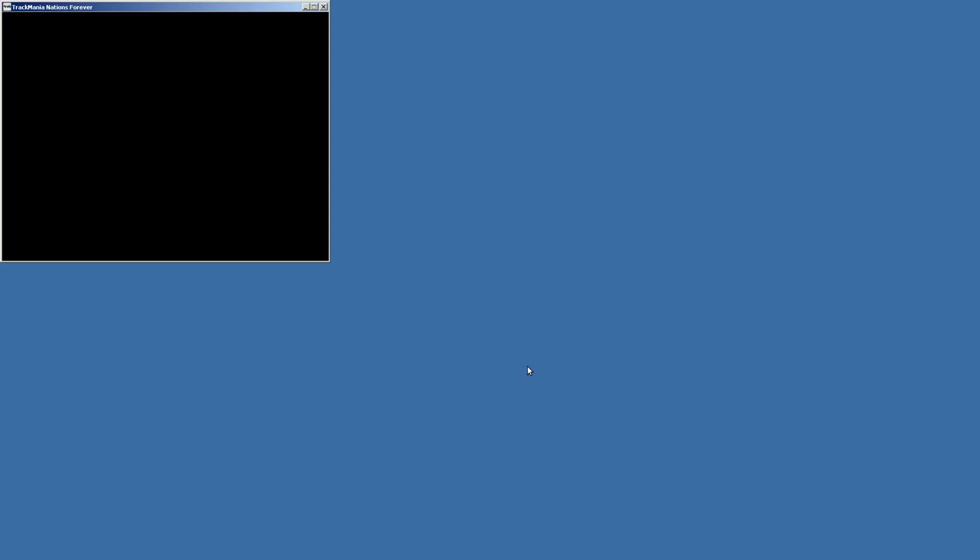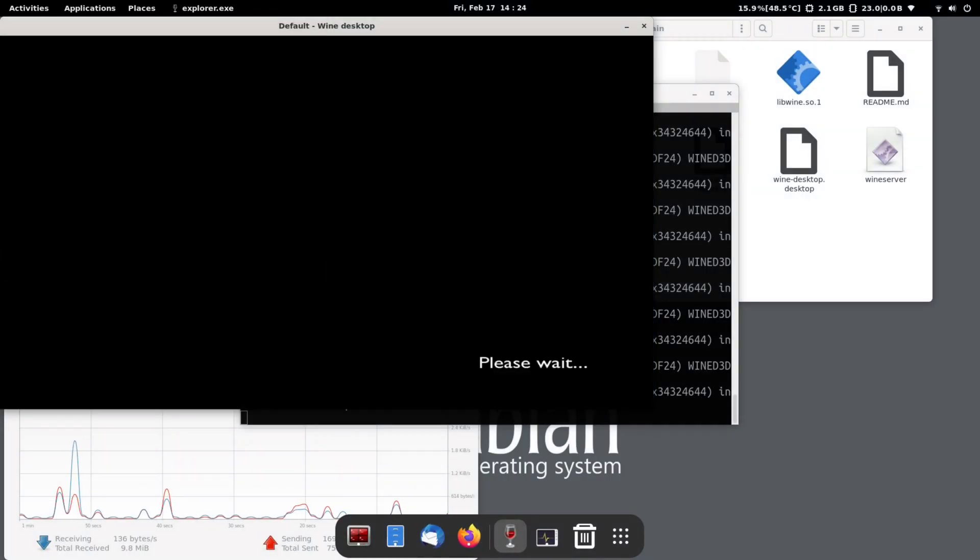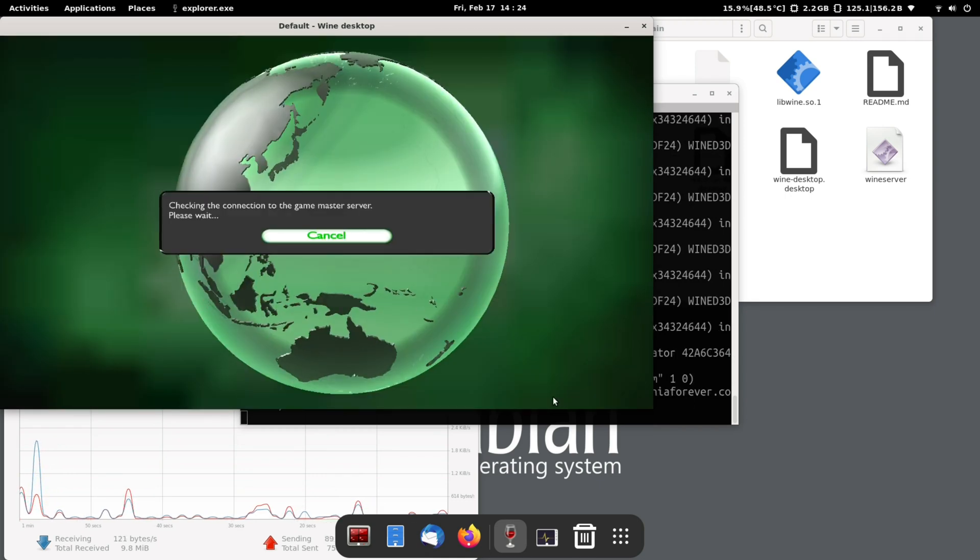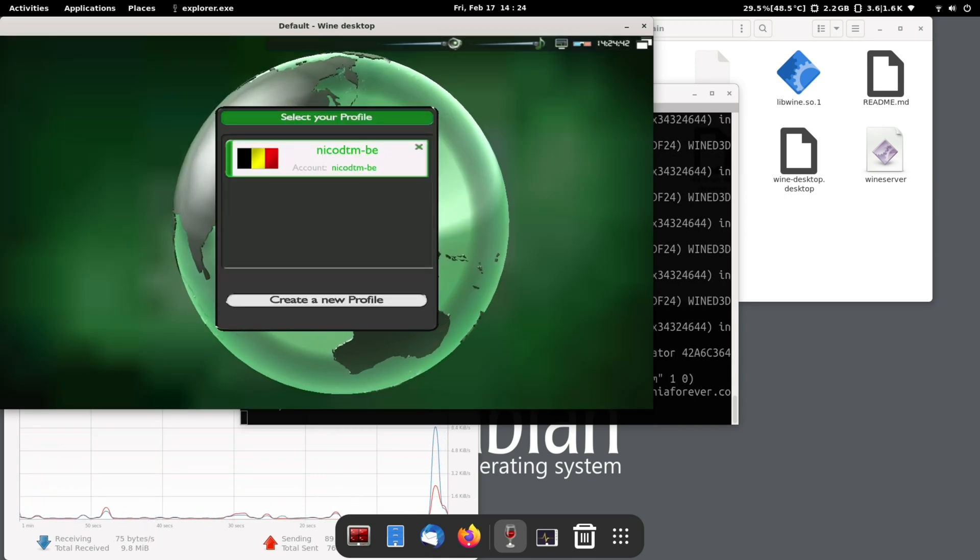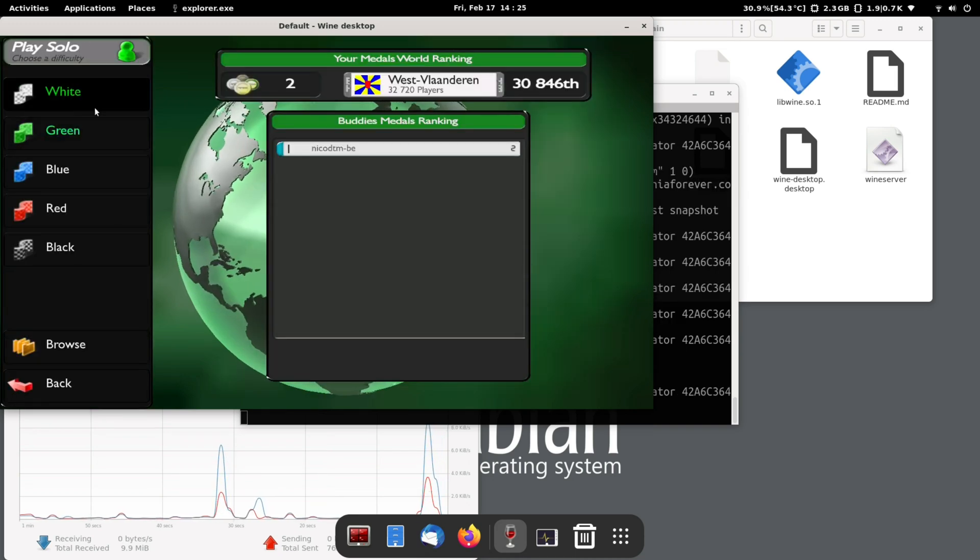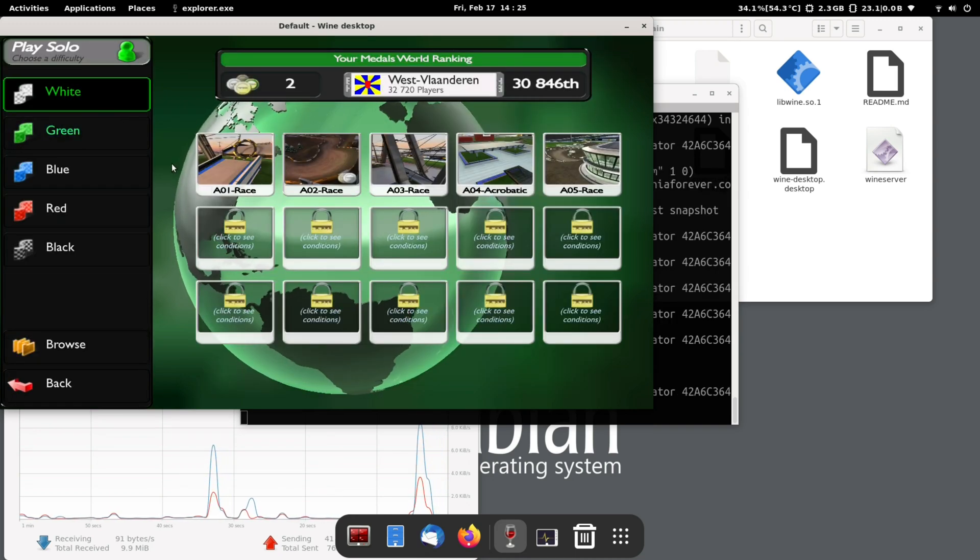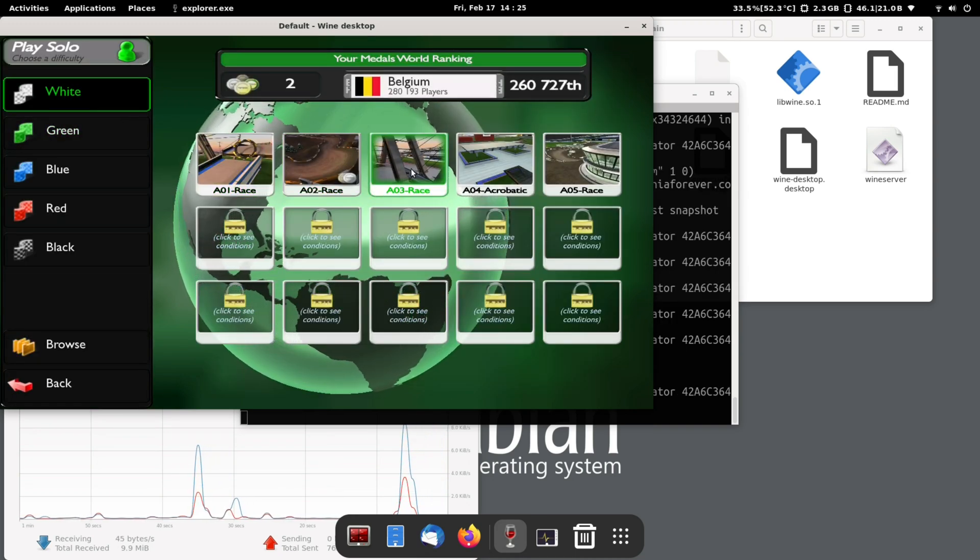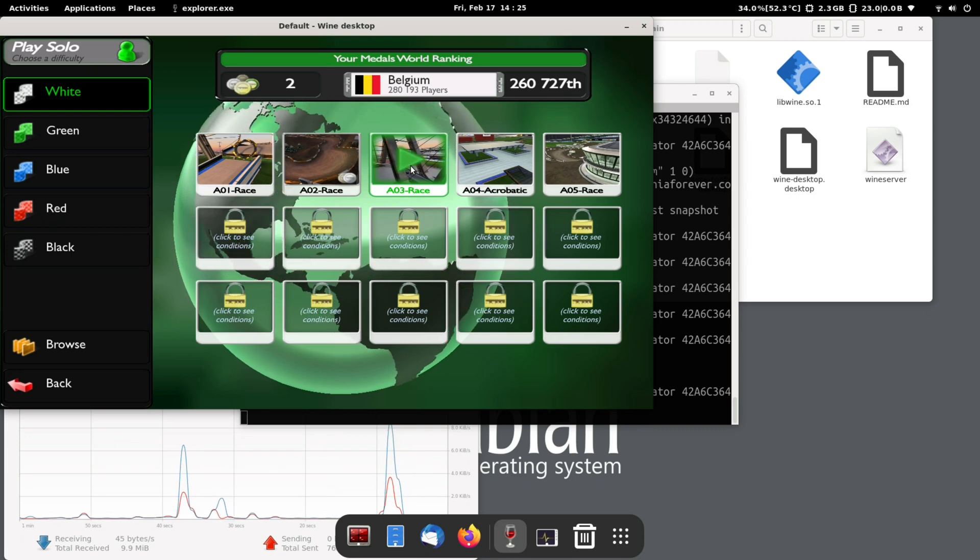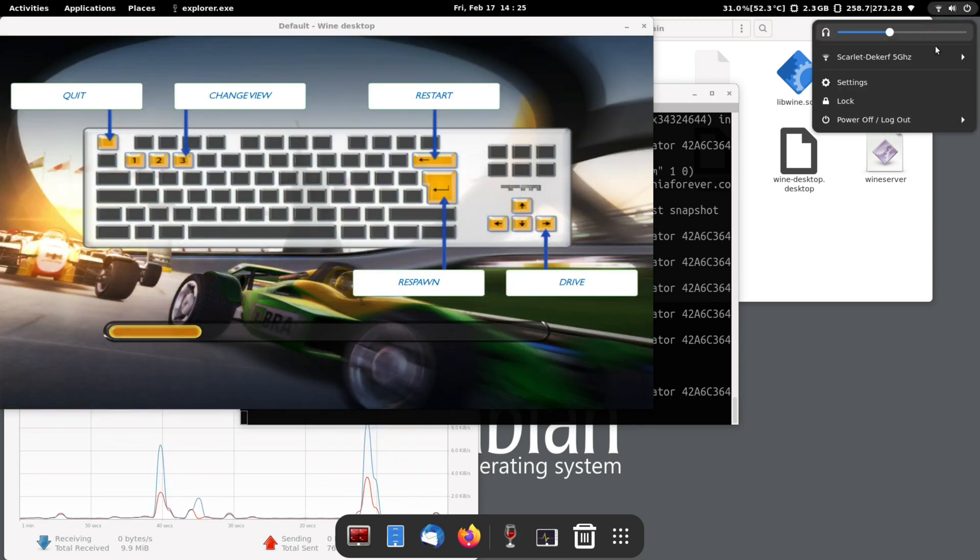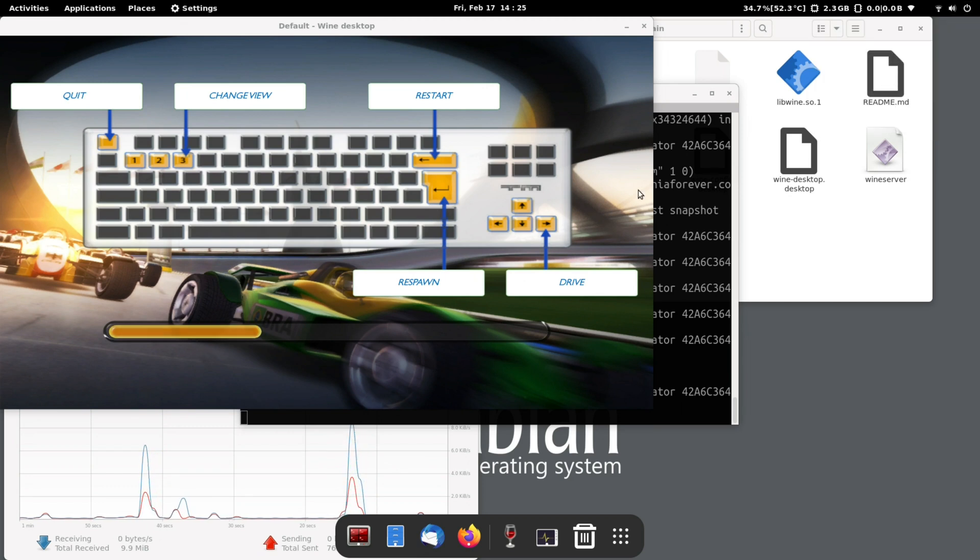Here is Trackmania Nations Forever, a really awesome Windows game, and this runs pretty well. This is really nice to see that the RK3588 can do that. This isn't a 20 year old Windows game, this is more recent. It doesn't run that great. You can't run it on 1080p, but on 720p it does run pretty well.